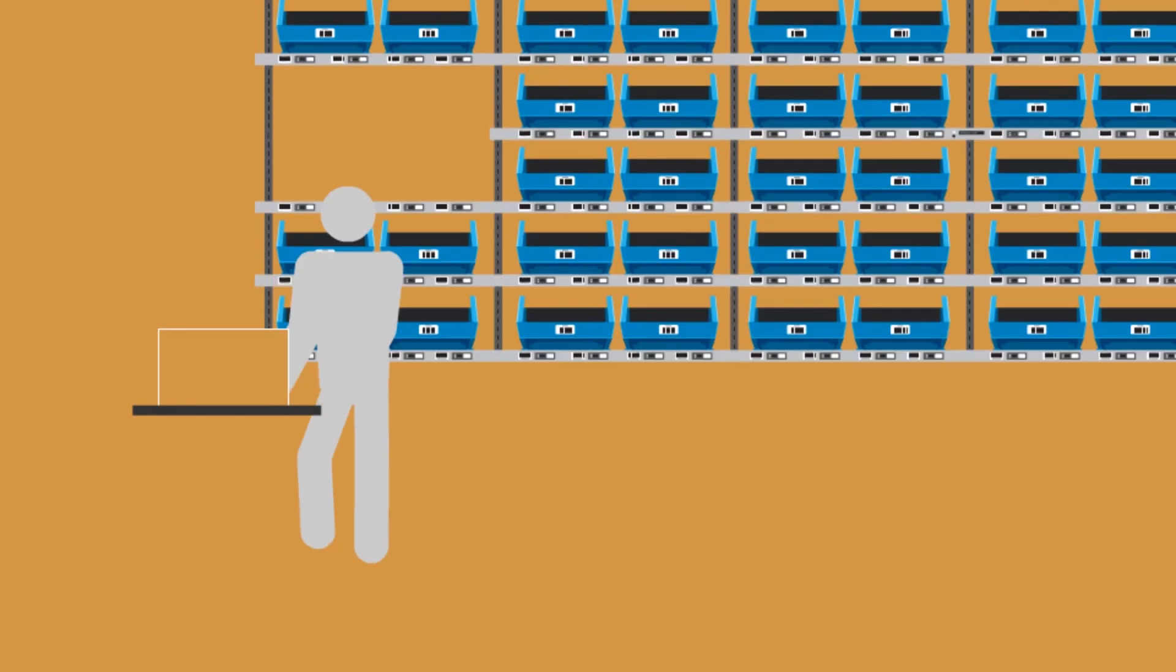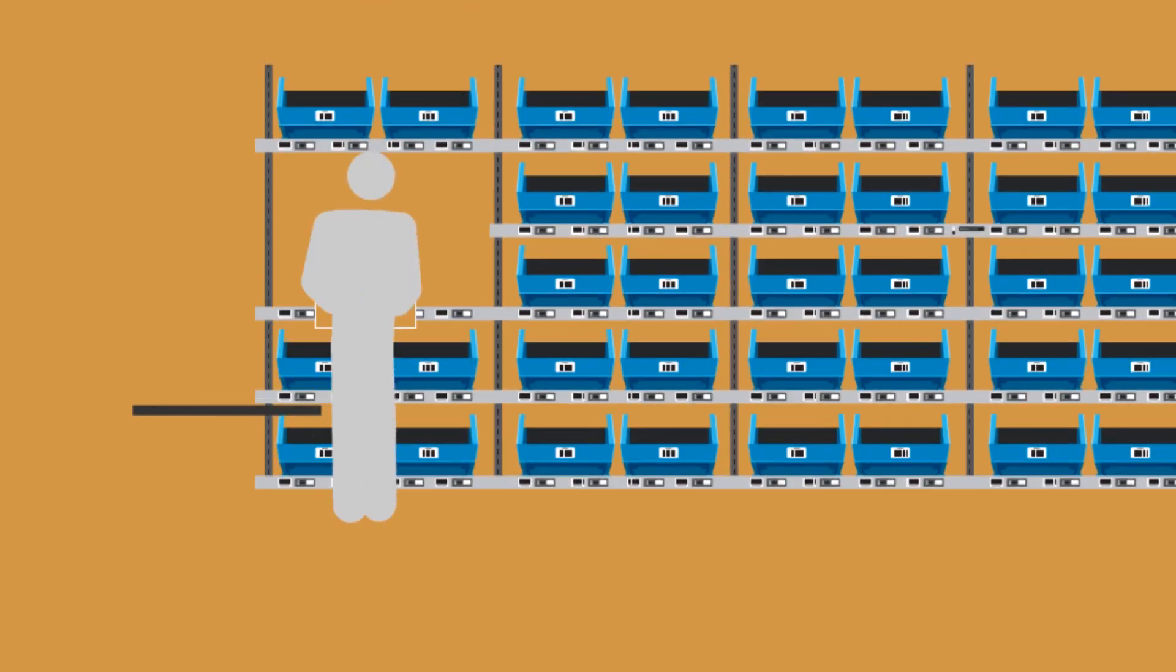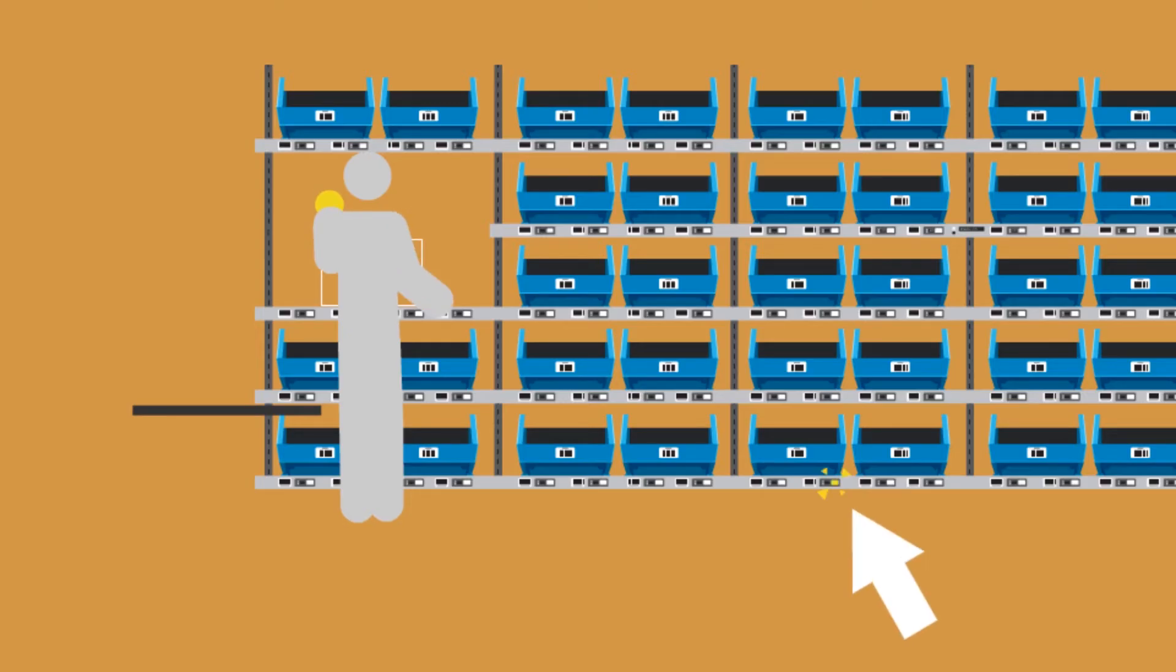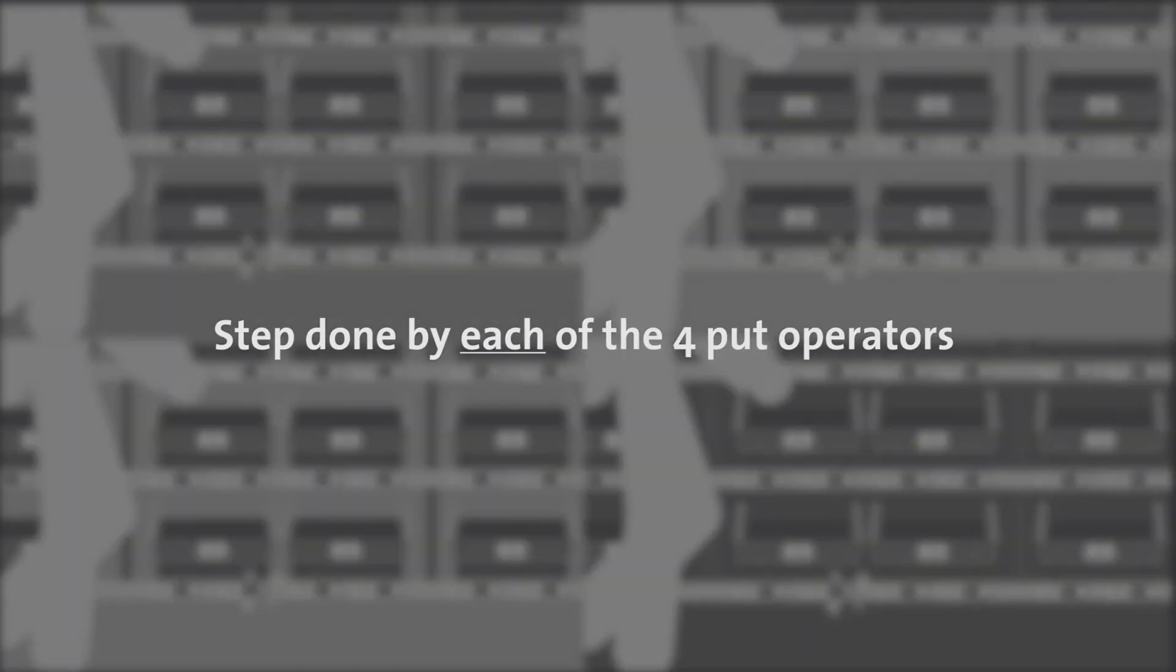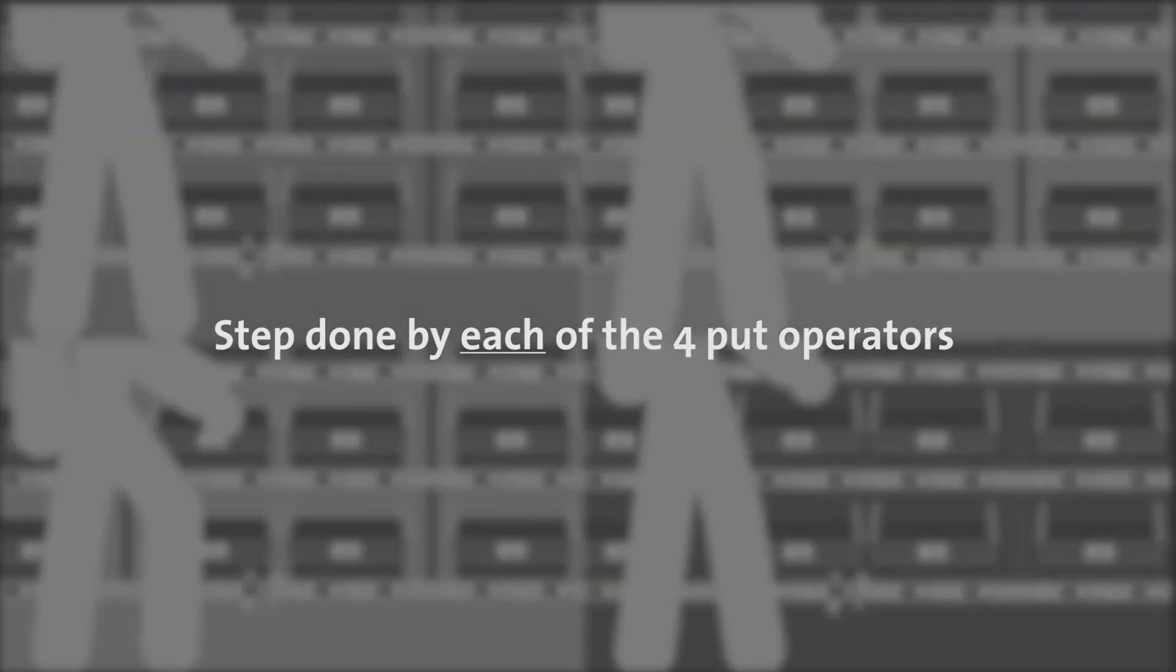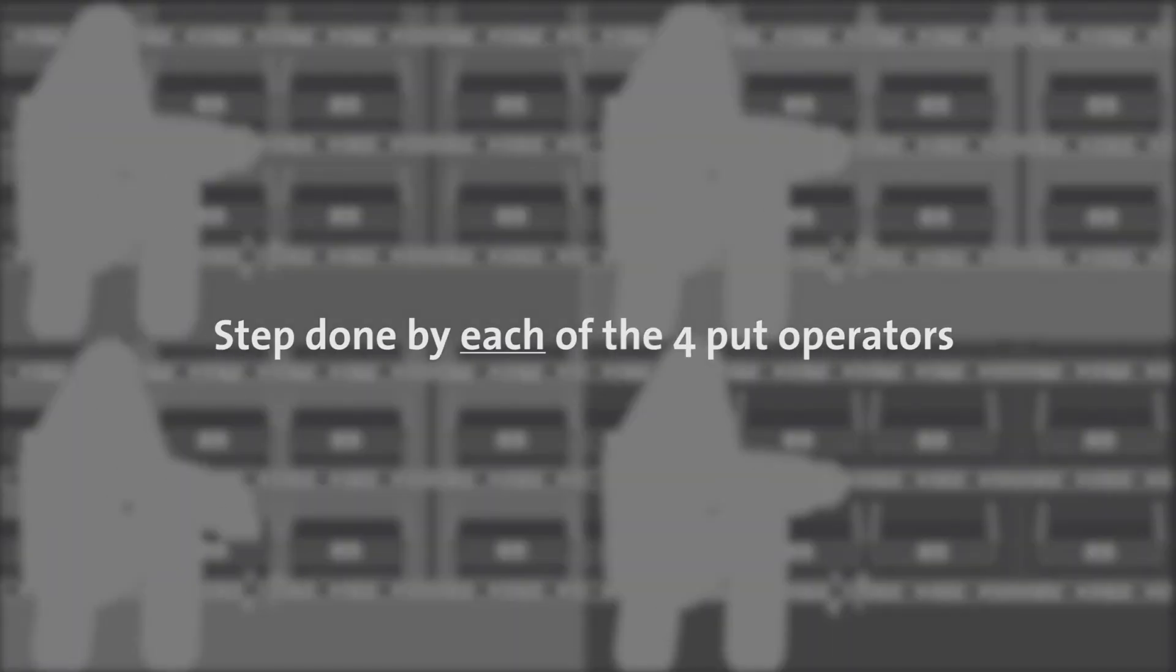In aisle 1, the operator scans the unit from bin 1 and is directed to place the unit in a specific cubby. This step will be done by each of the 4 put wall operators.